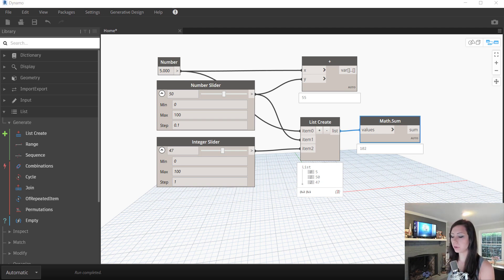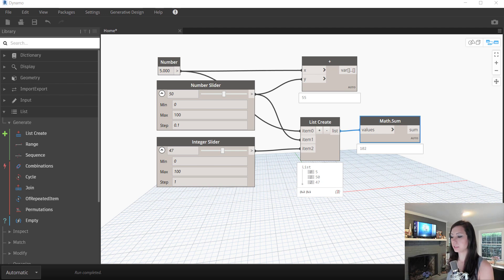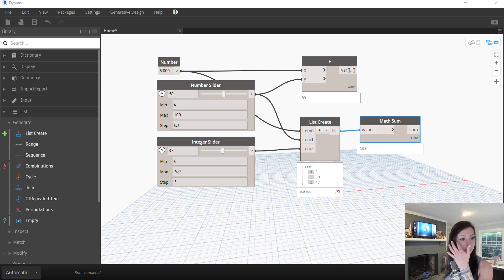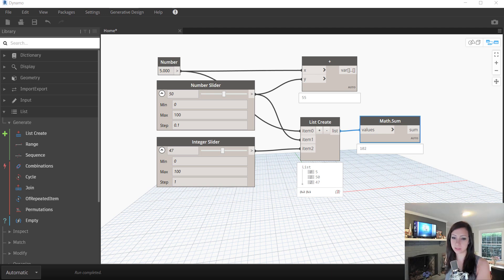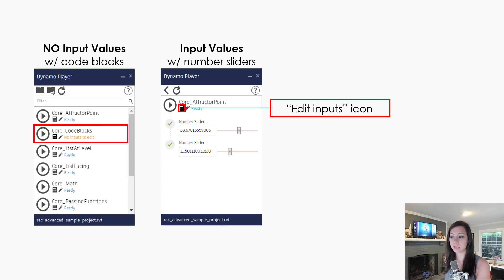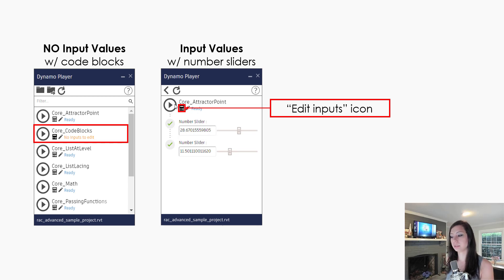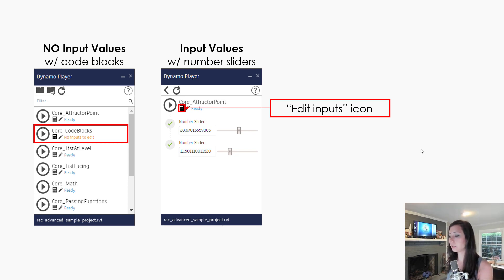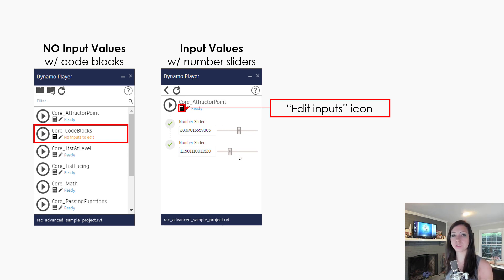Now, once again, when we have number values, there's a lot of different things that we would like to do. For example, with Dynamo Player. Dynamo Player is a really wonderful tool to use to allow multiple people to interface with your scripts. And you can see here the number slider, for example, within this core attractor point Dynamo script, which comes with Dynamo out of the box. When you click on the Edit Inputs icon, you get some inputs to interface with.